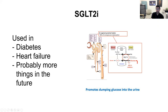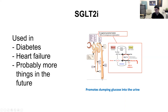Here's a picture of a nephron with basolateral and apical membranes. SGLT2 is a co-transporter for sodium and glucose. So if you block that, sodium gets dumped into the tubule, and so does glucose — and you start to urinate glucose.